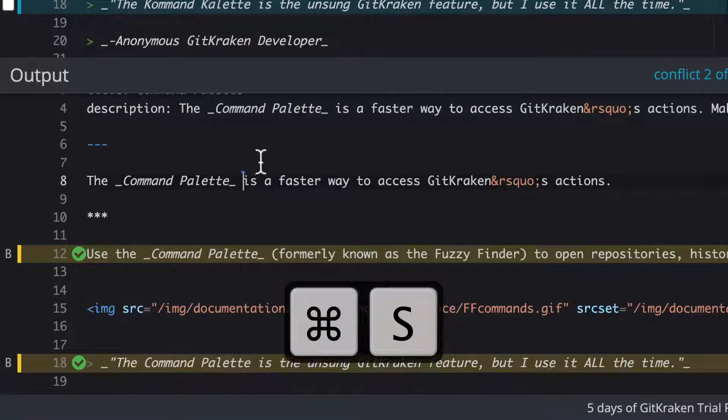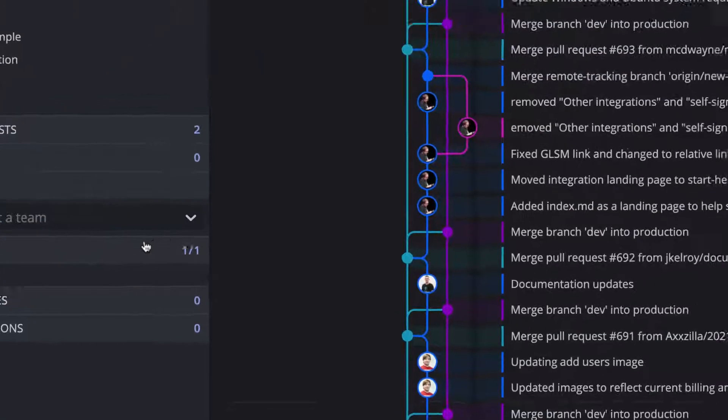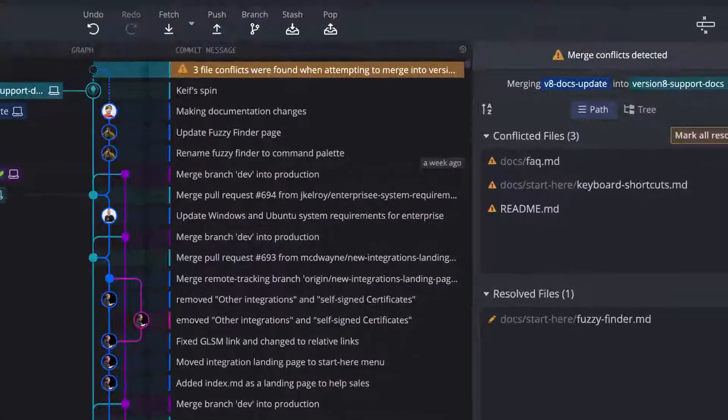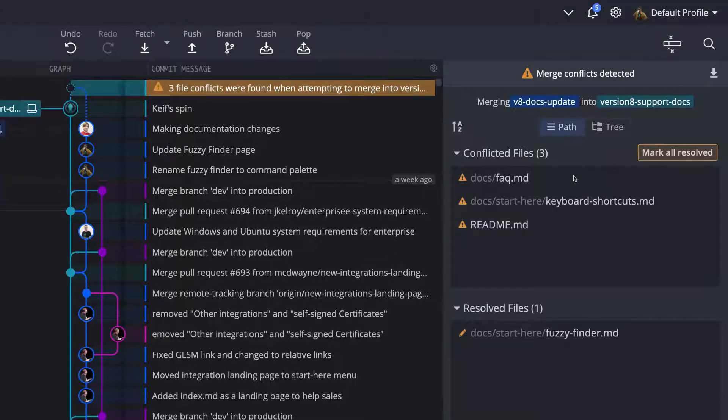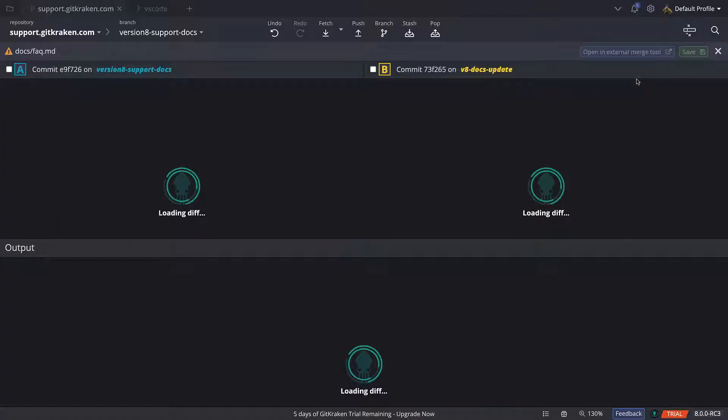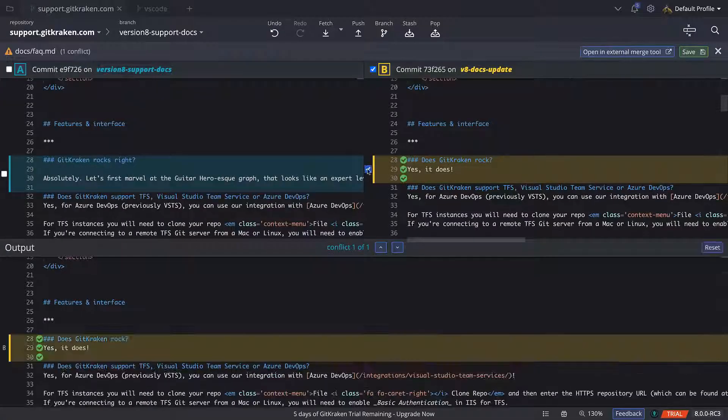Once you're happy with the changes, hit Save or Command-Control-S to exit the merge tool and proceed to the next conflicted file. With GitKraken, merge conflicts are less scary and easier to untangle.